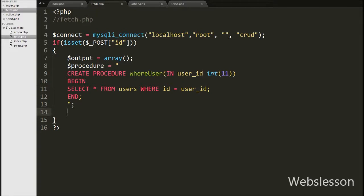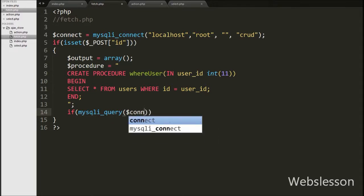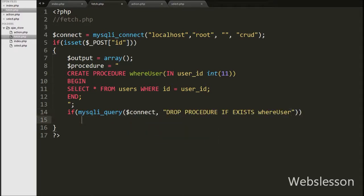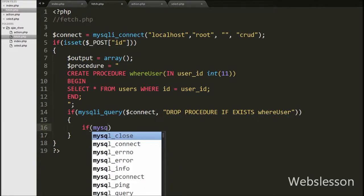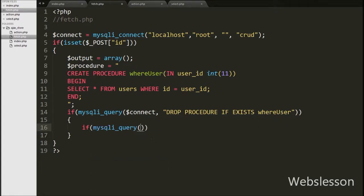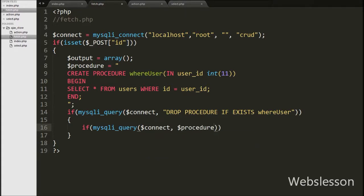Then we write an if statement with condition mysqli_query() with two arguments — $connect and the drop query — to drop the procedure if it already exists. Under this if block, we write another if statement with mysqli_query() using $connect and $procedure. This will create the where_user stored procedure and execute the if block of code.